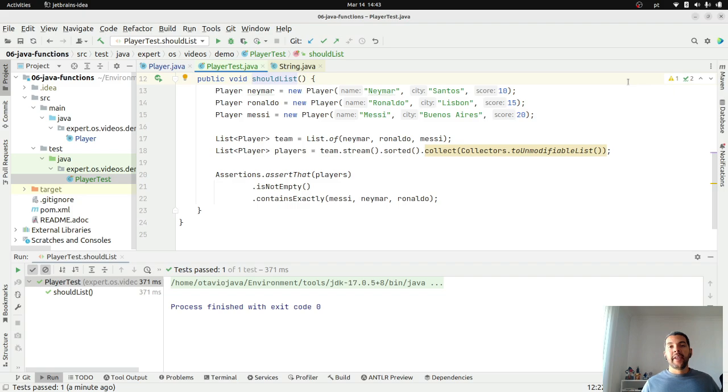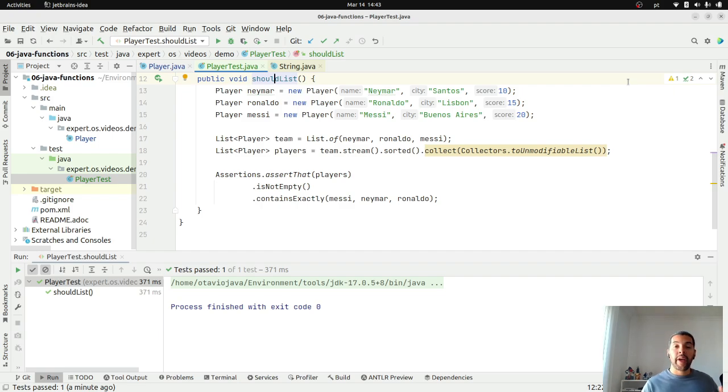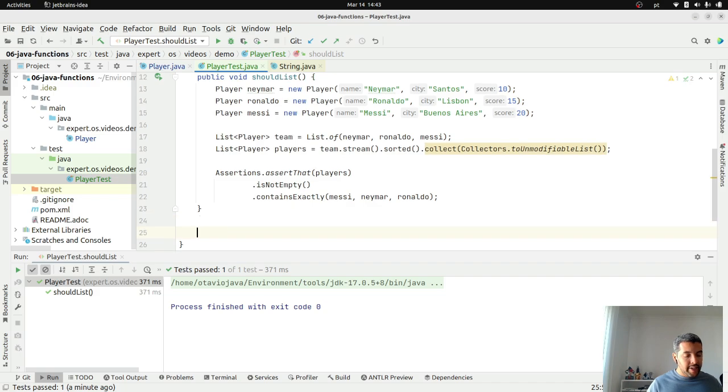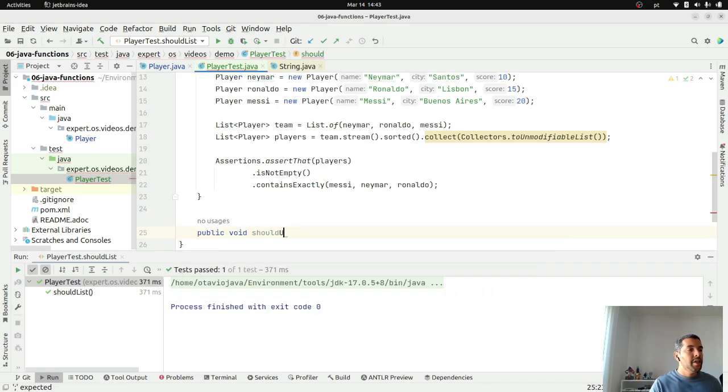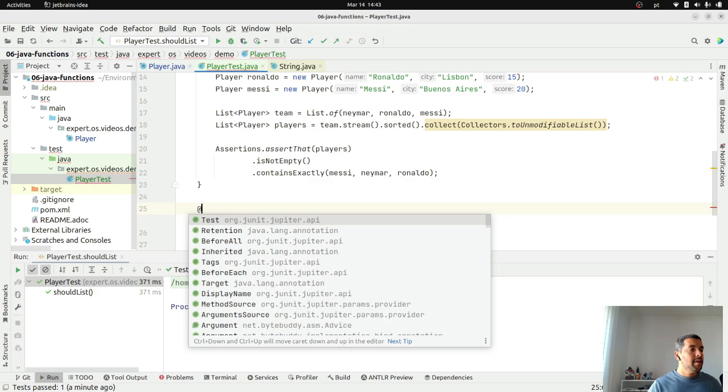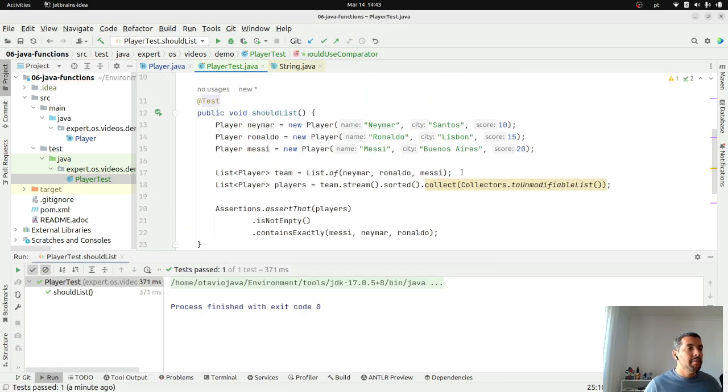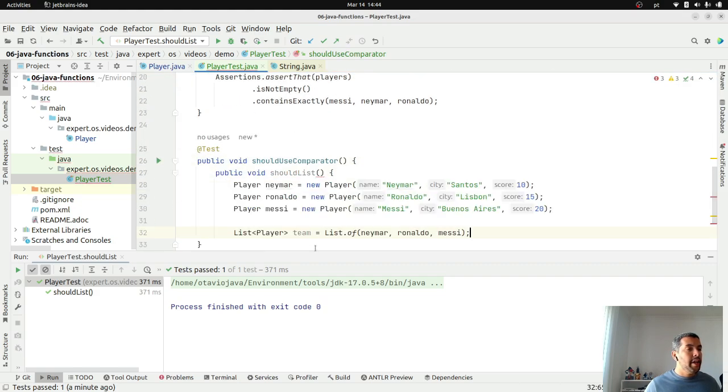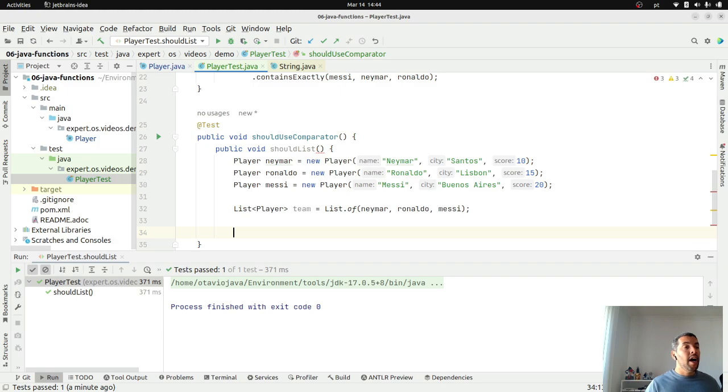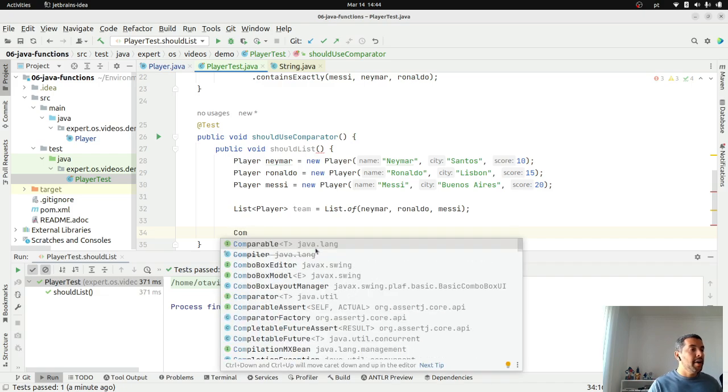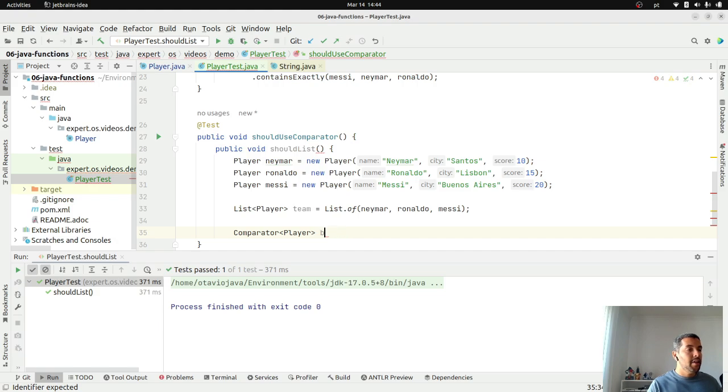The main idea of comparator is to order one class that does not provide comparable, or you don't want to use the comparable way that comes from the class. You can combine those. Let's create another task. This time, public should use comparator. Where I will create the Neymar here, the same list. But this time, I will order by the city name. I will create my comparator here, of player, by city.